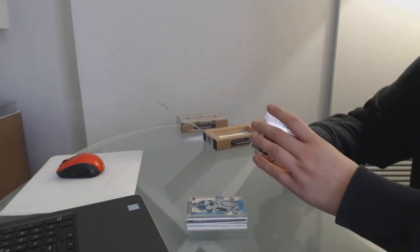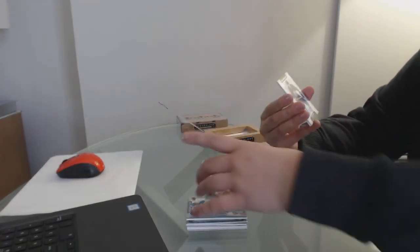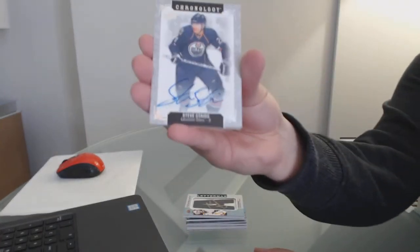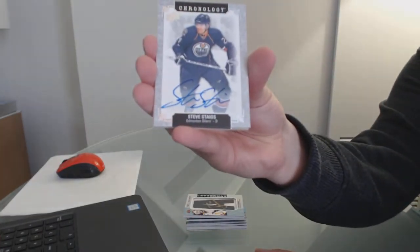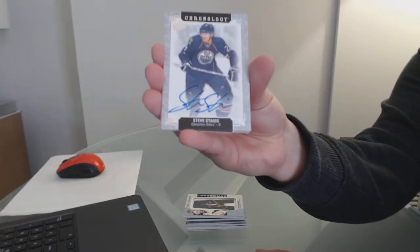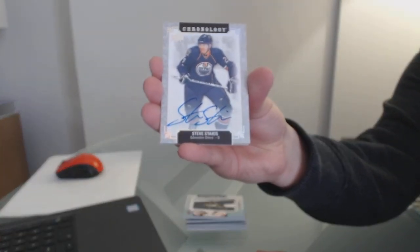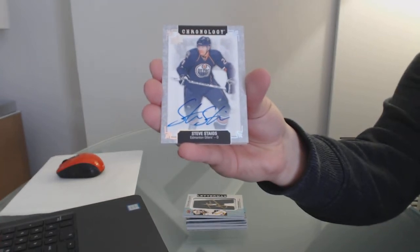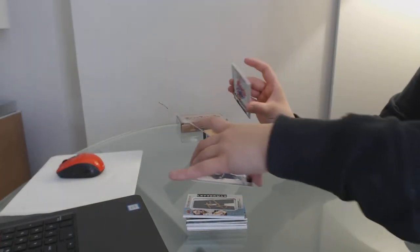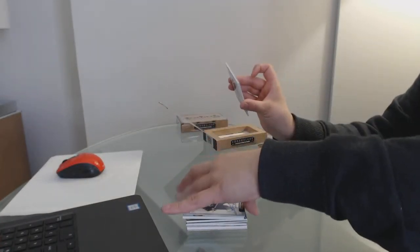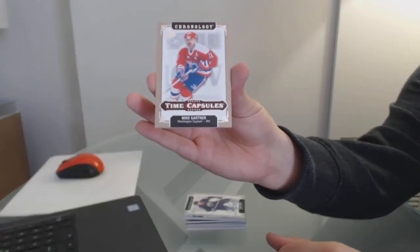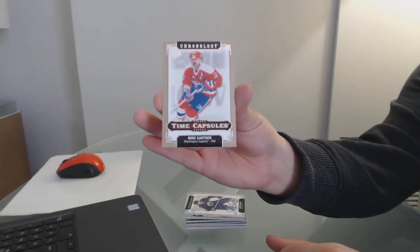Tom Barrasso, base auto of Steve Staios for the Edmonton Oilers. And we've got a time capsule not numbered for the Capitals, Mike Gartner.